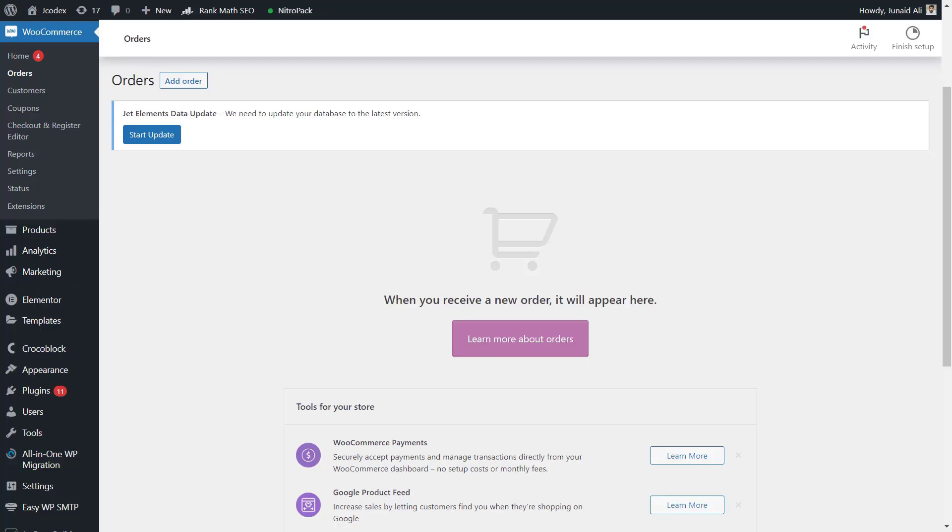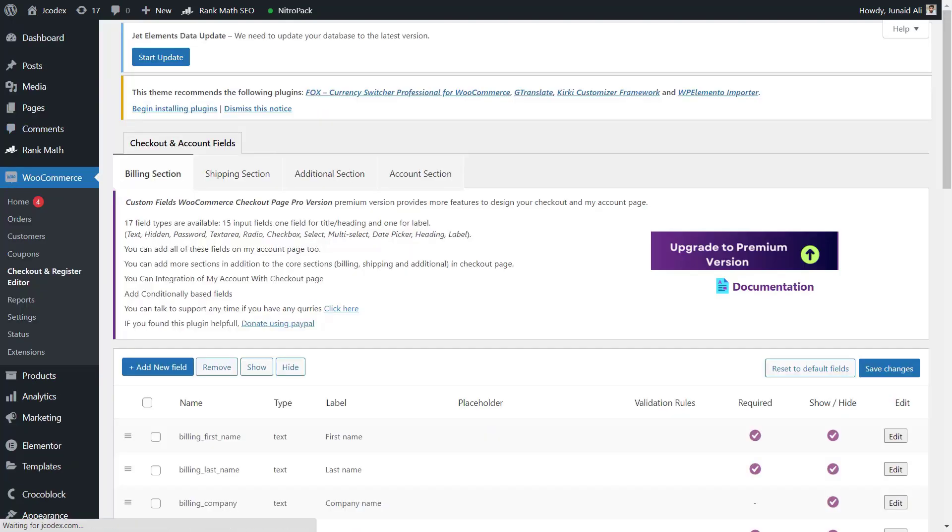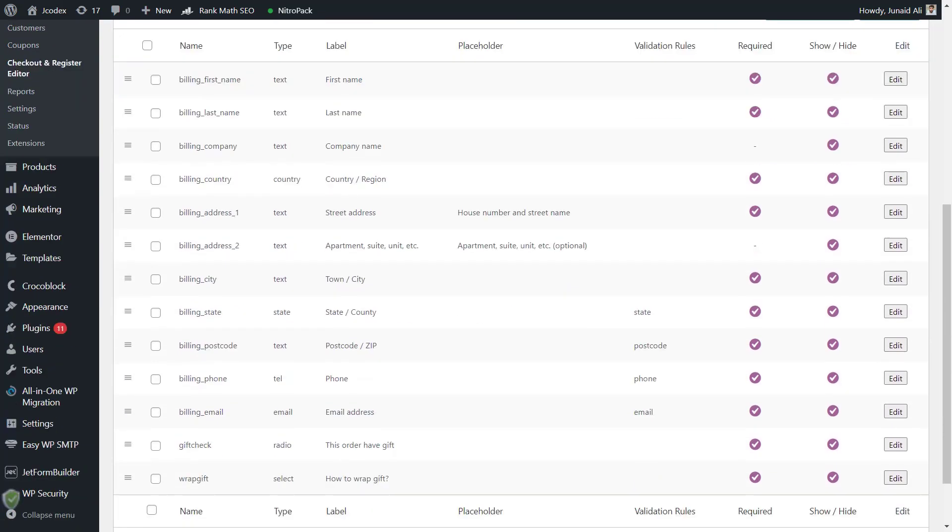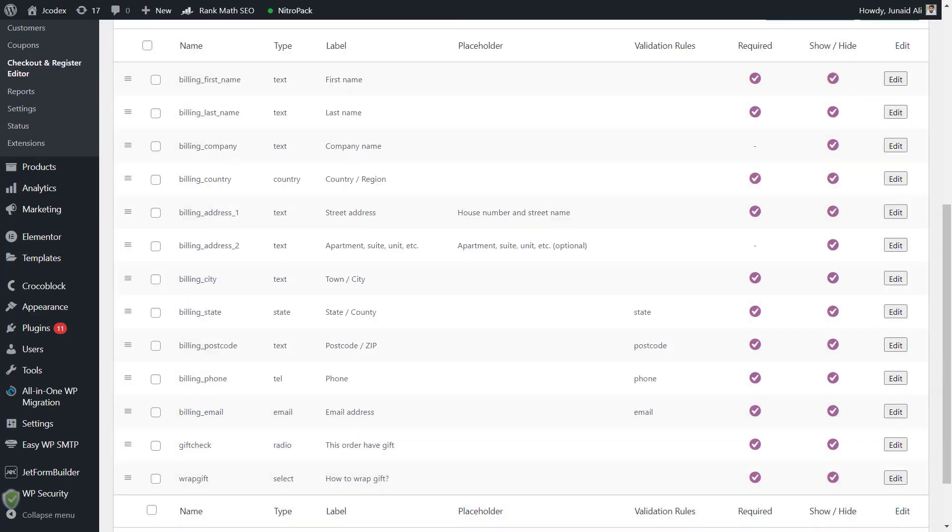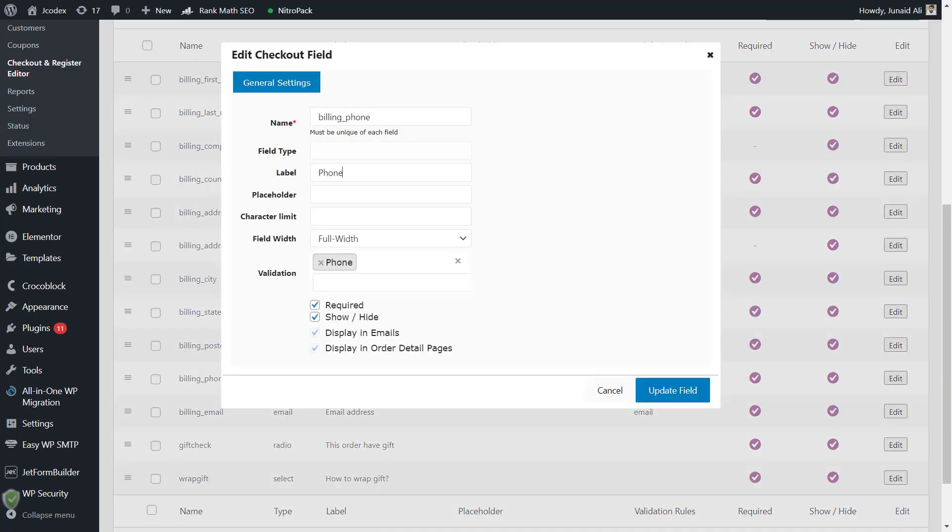To get started, let's start by editing a default checkout field. For this, first you need to navigate to the Checkout and Register Editor tab below the WooCommerce menu. At the Checkout and Register Editor page, you can edit or modify default checkout fields or add new checkout fields.